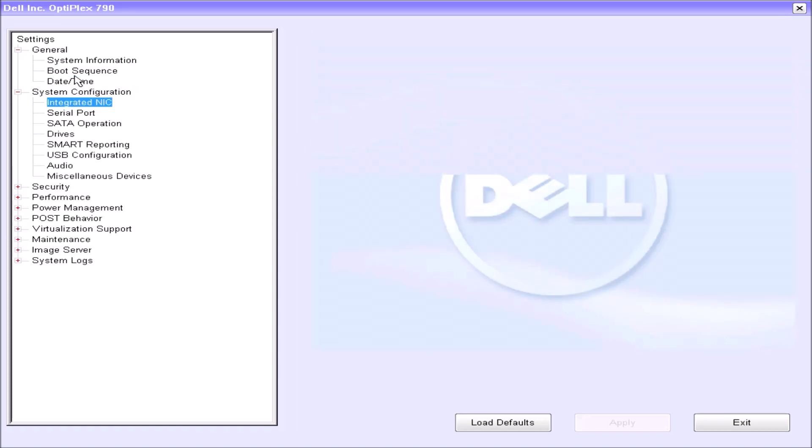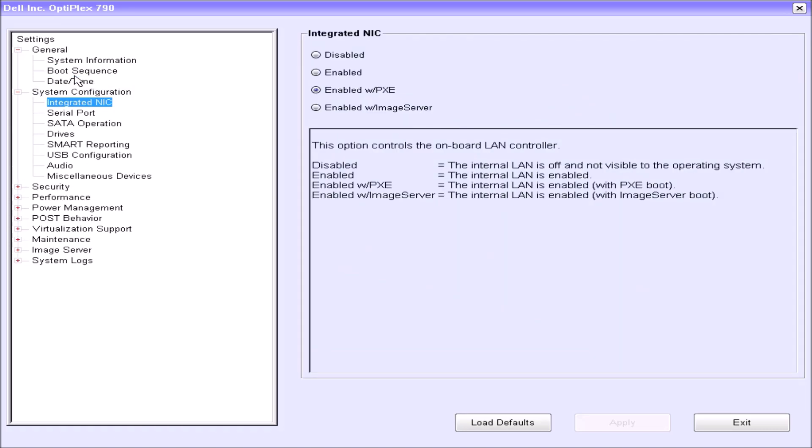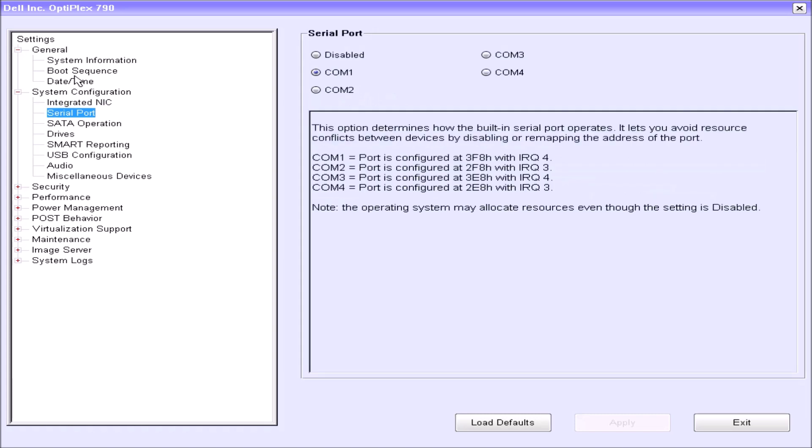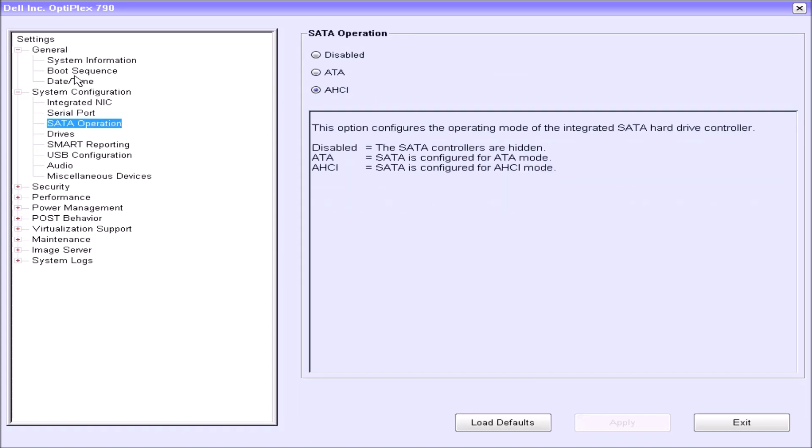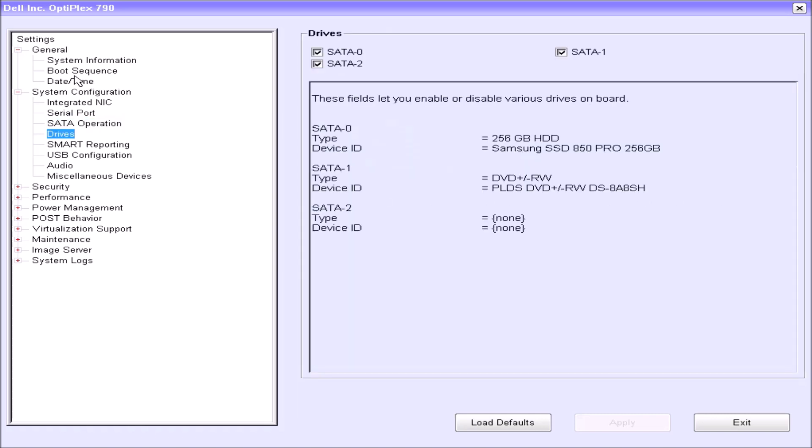Let's have a look at the system configuration now. We have the serial port at COM1 and SATA operation we have at AHCI. And under drives, we've got SATA0, SATA1 and SATA2. SATA0 is my 256GB Samsung SSD and SATA1 is my optical drive. SATA2 has nothing on it.